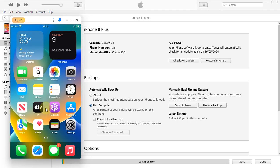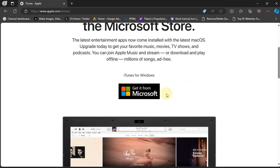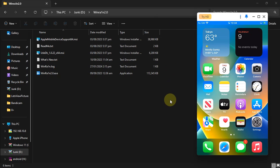For this method, first of all install iTunes. Please install iTunes from the official Apple website and do not install it from the Microsoft Store. You can visit the official website for iTunes, scroll down, hit Windows, and then install it.